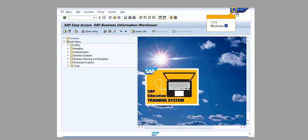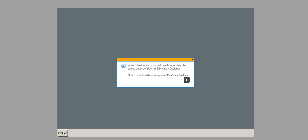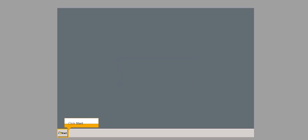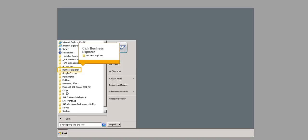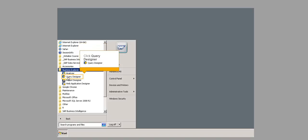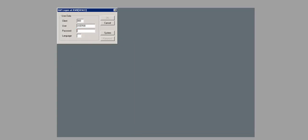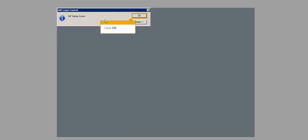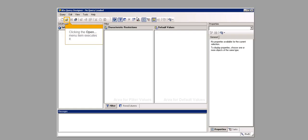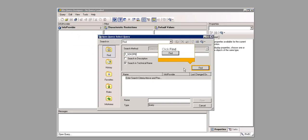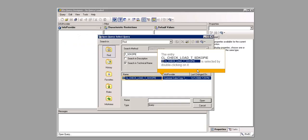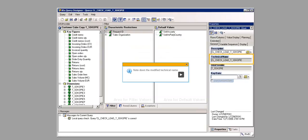Click Minimize. In the following steps, you will see how to verify the copied query definition in BEX Query Designer. First, you will see how to log into BEX Query Designer. Click Start. Click All Programs. Click Business Explorer. Click Query Designer. The password field is filled out. Click OK. Click OK. Clicking the open menu item executes it. The search term field is filled out. Click Find. The entry CL_check_load_T_SDK OPIE is selected by double-clicking on it. Note down the modified technical name.